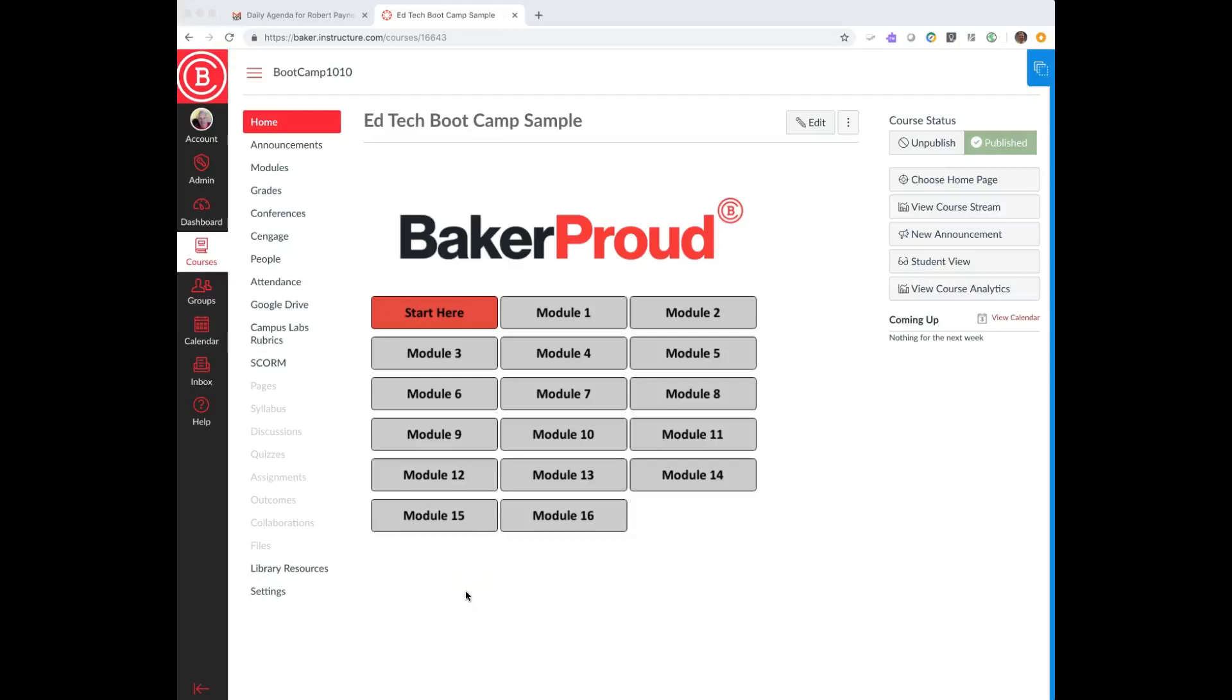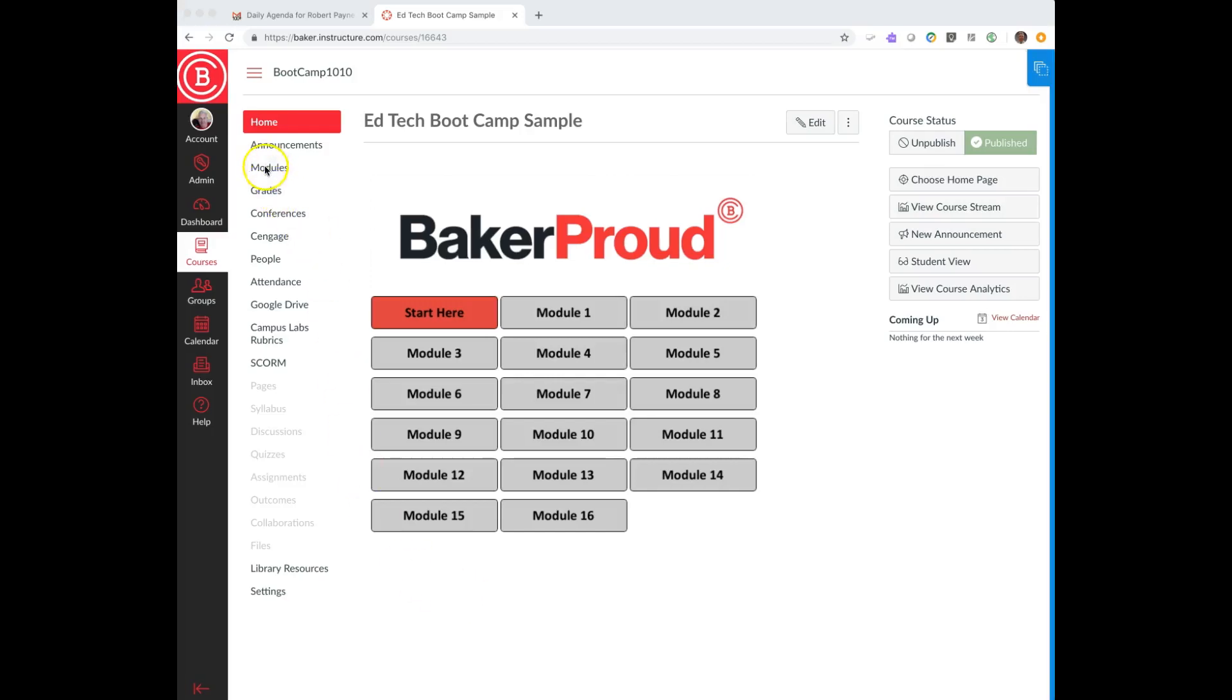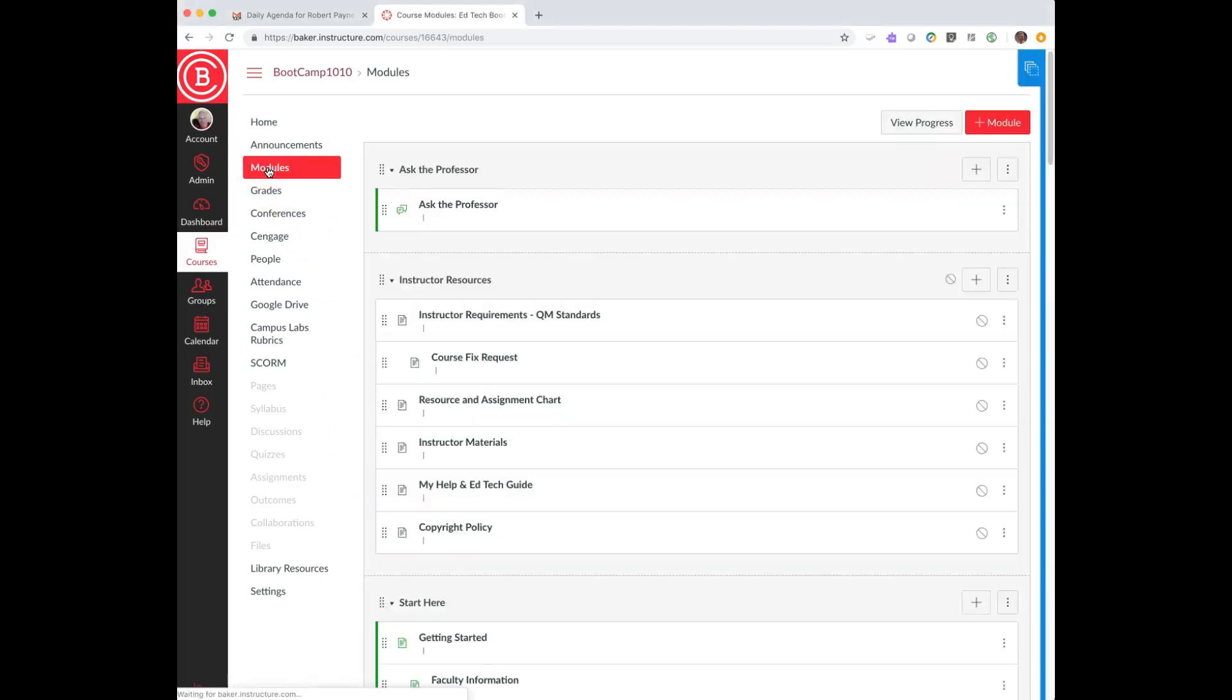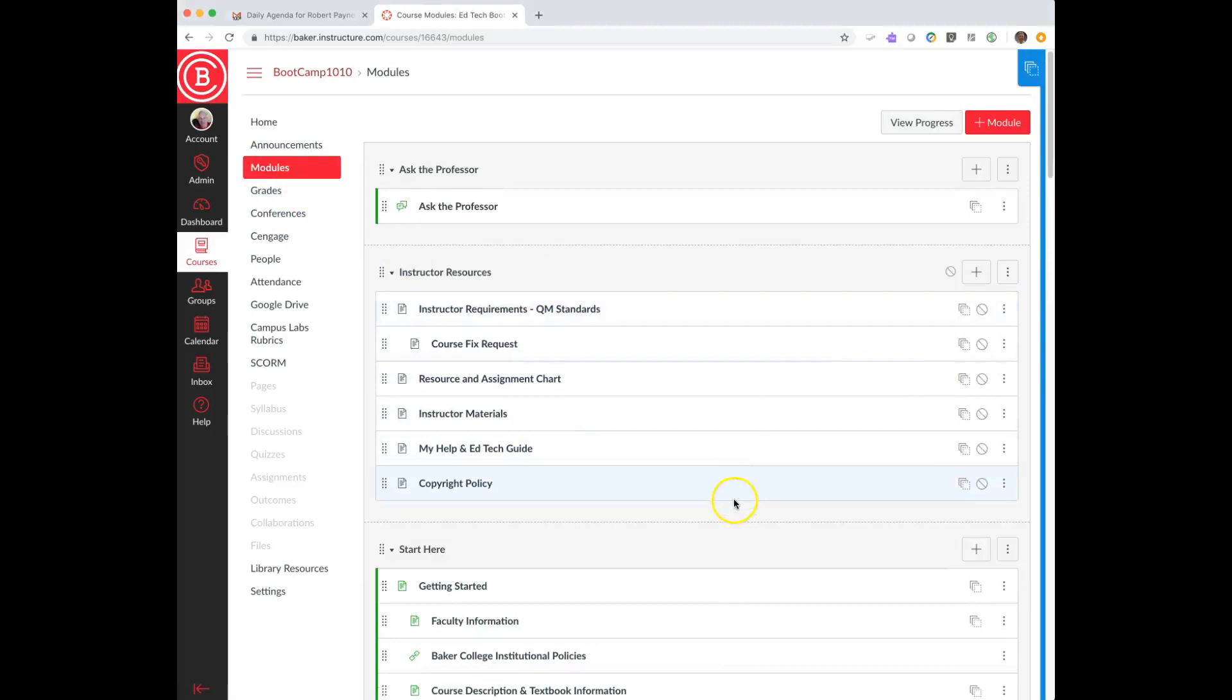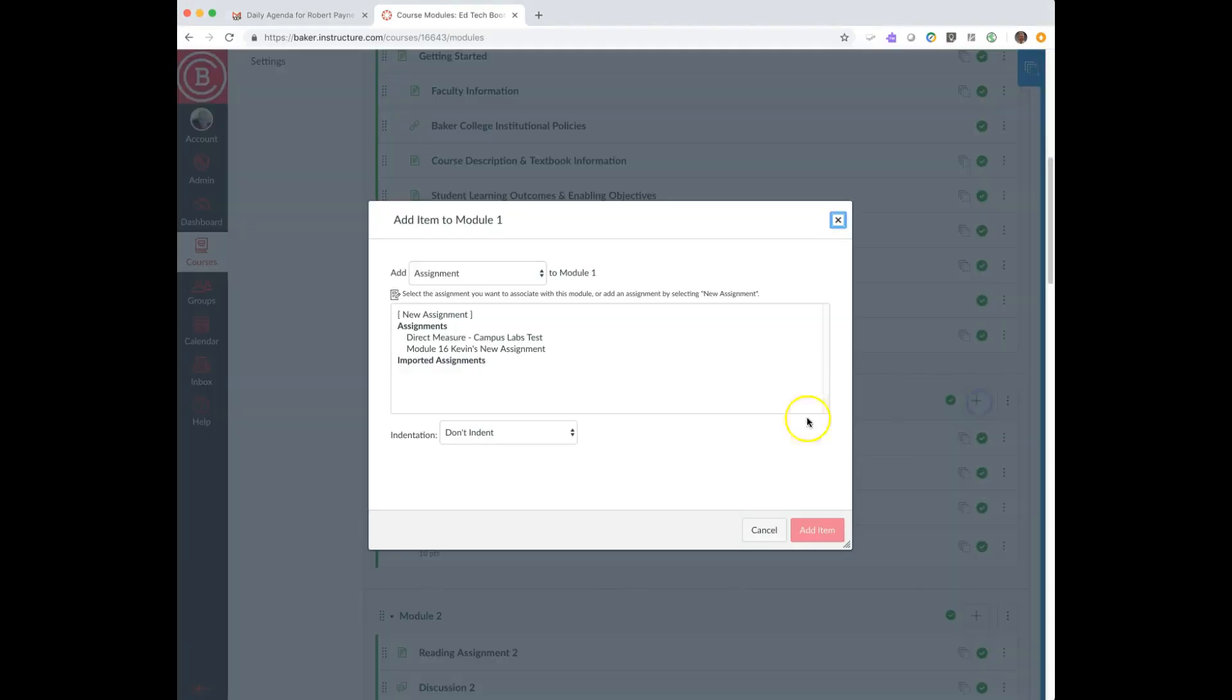Hello, this is a quick tutorial about Canvas, focusing on using due dates and assignment or other item availability. Let's talk about assignments first. I click on modules and module one, and I'm going to add another assignment.